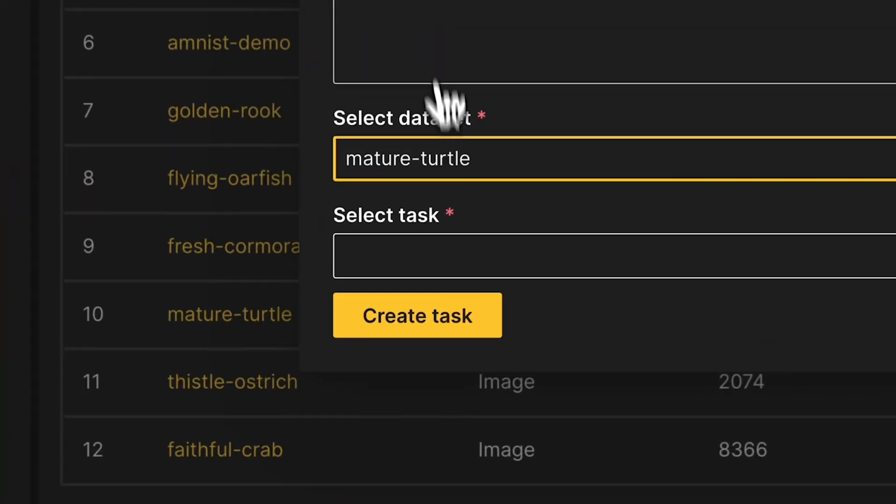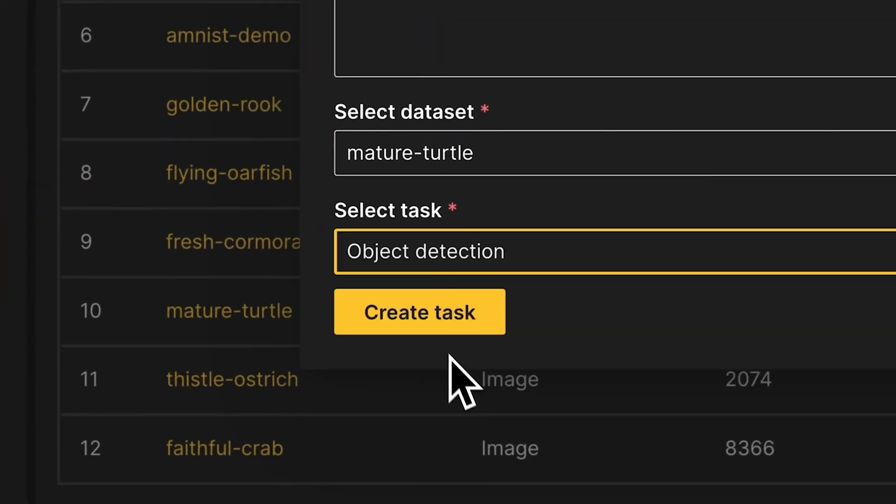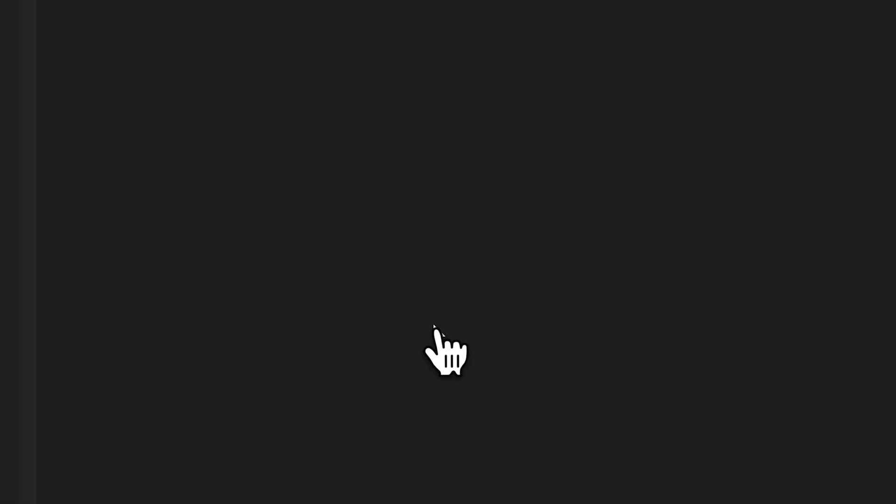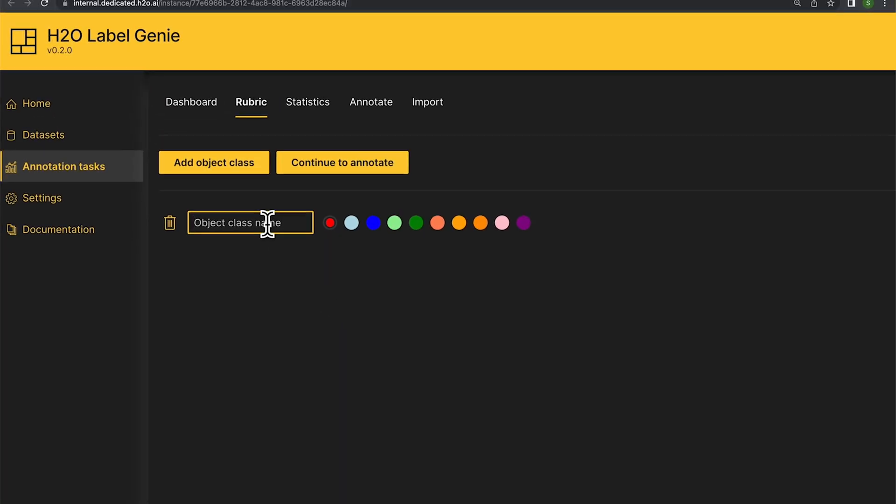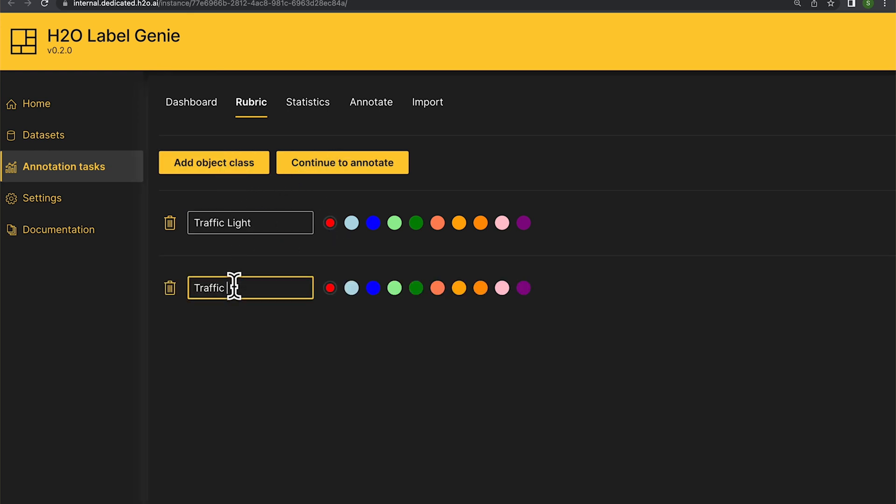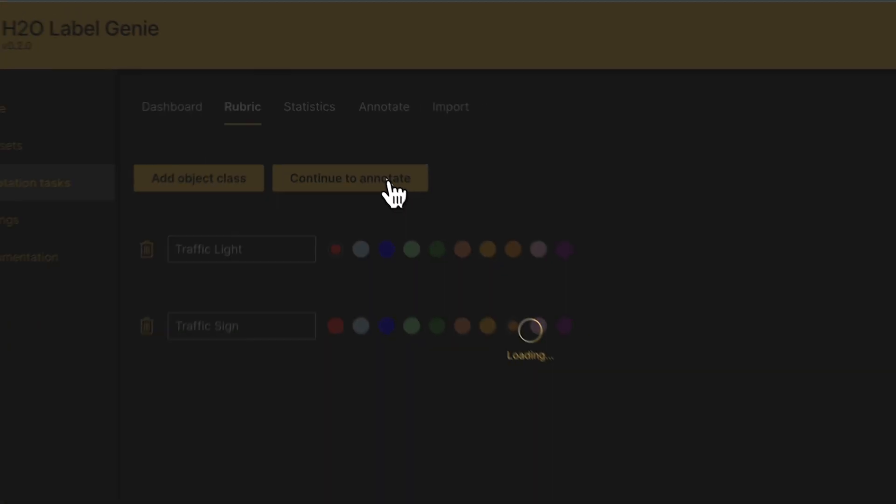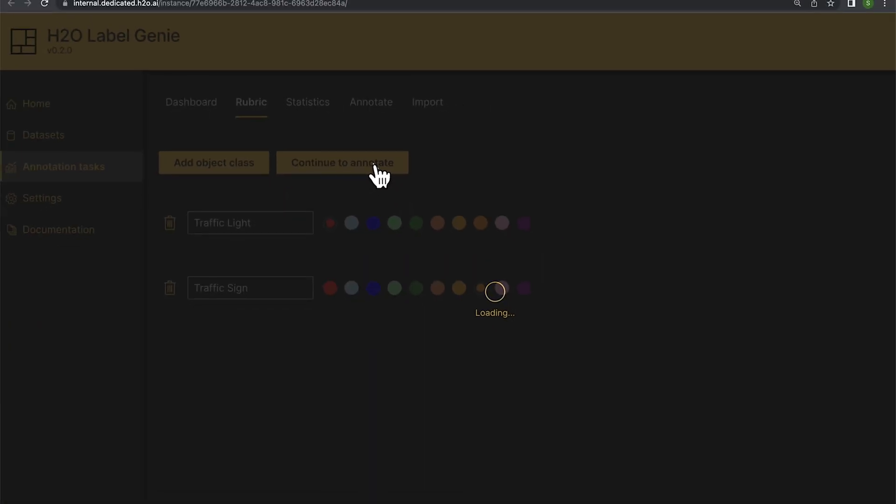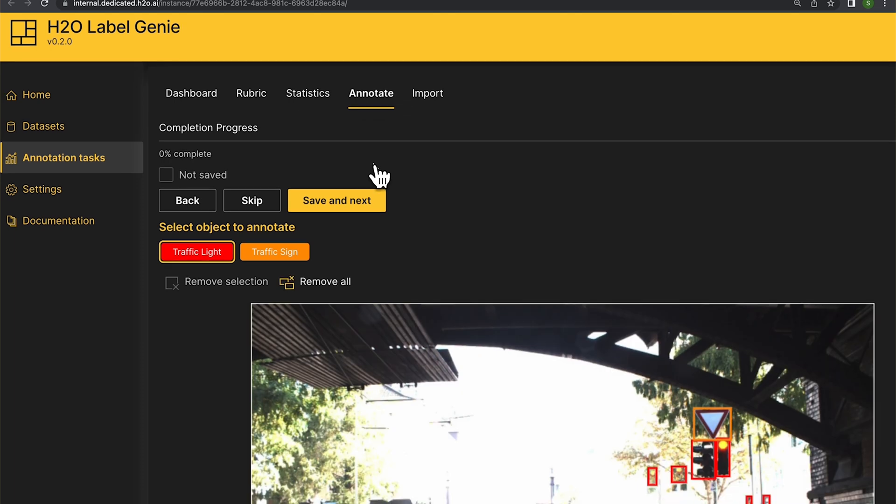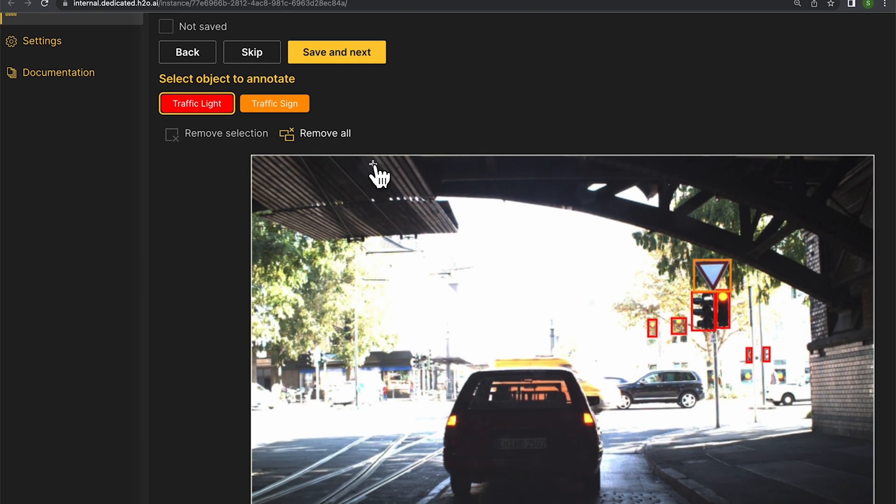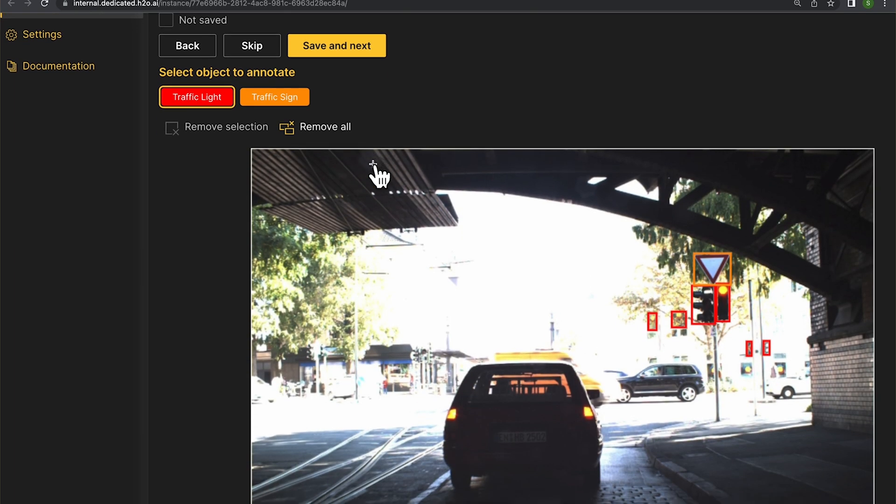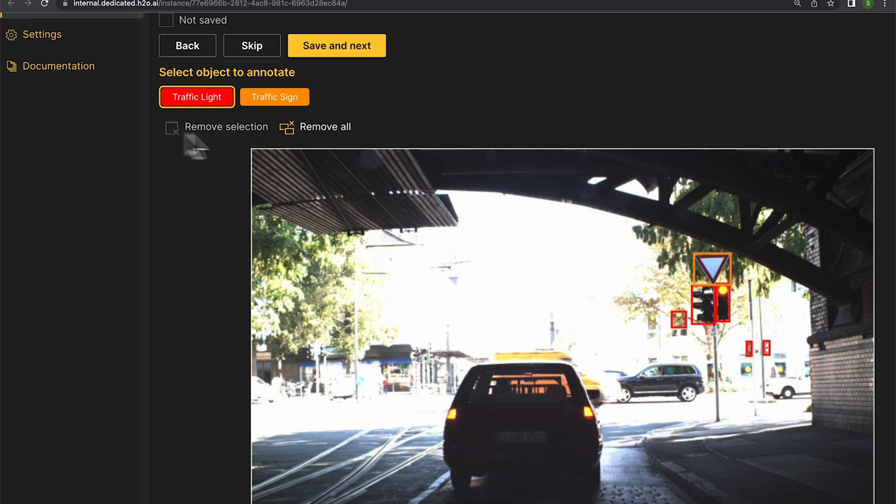So I've loaded in another data set where we're trying to identify traffic lights and traffic signs. And this time I have enabled zero shot labeling. Note that by default this is enabled. I had earlier disabled it for the purposes of the demo. And as you can see, even from the first example, I'm not just starting from scratch. Label Genie by itself is able to identify traffic lights and traffic signs.